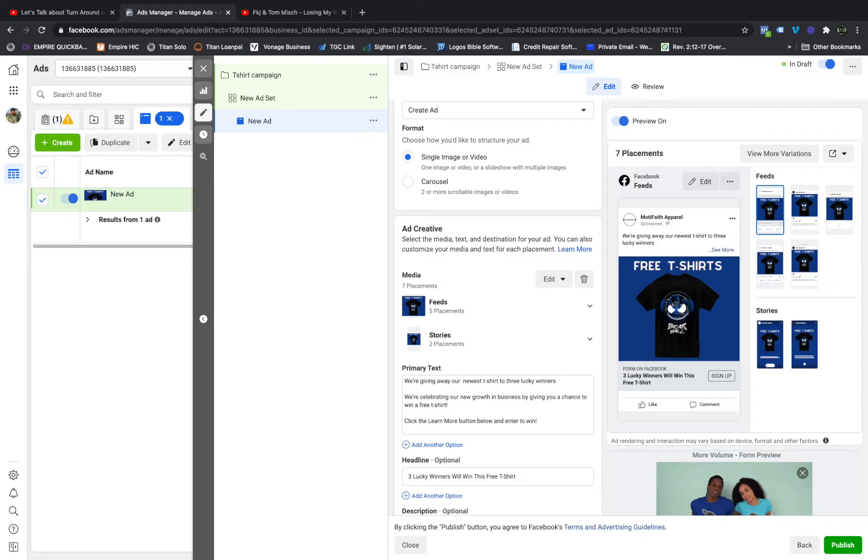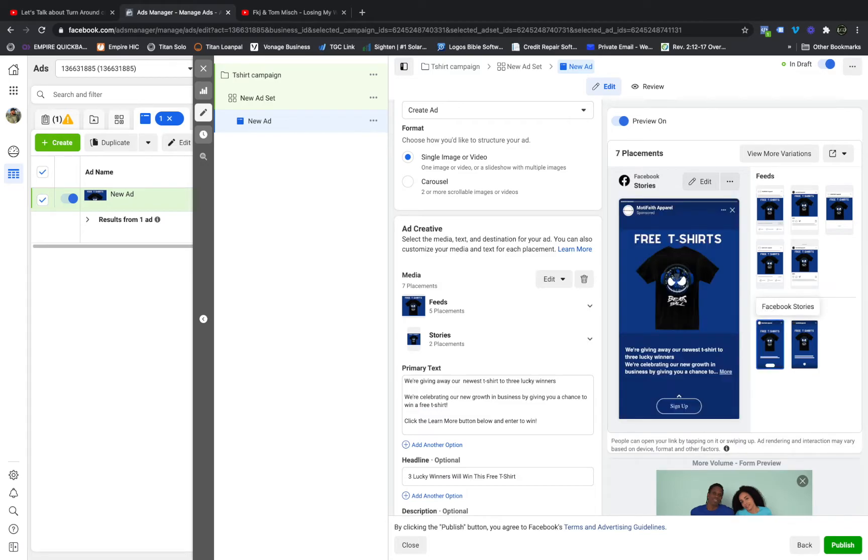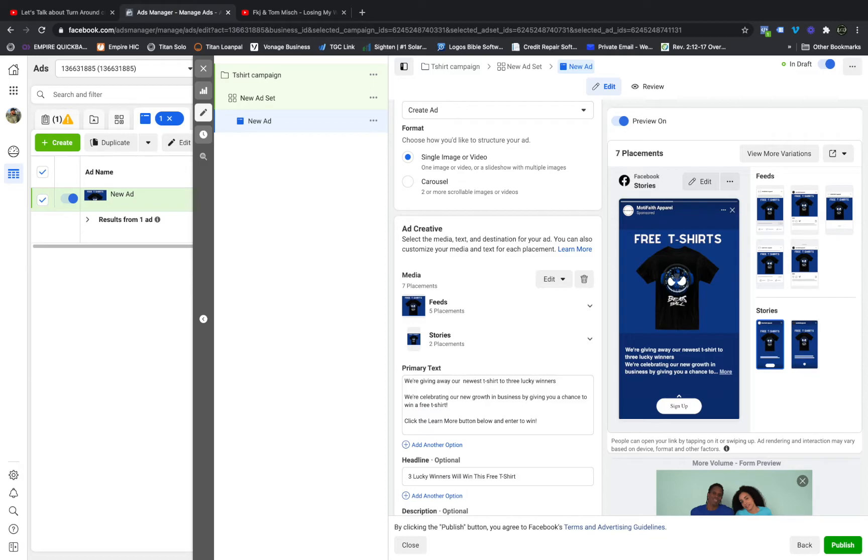Now here's the thing with testing different pictures. If I was going to do this myself, I would test a blue, red, green, whatever other color background I thought looked really good. And I would still keep this Free T-Shirt, these words up here, because on the stories it's much more eye-catching to see Free T-Shirts up here. You see the t-shirts and then you see down here we're giving away our newest t-shirt to three lucky winners. You just want to keep people engaged, and typically the bigger the words are with pictures, the more engagement you're going to get.